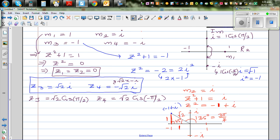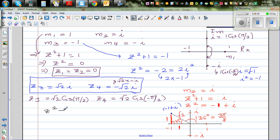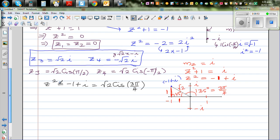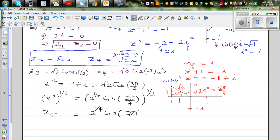So z² = √2 · cis(3π/4). Taking the square root using De Moivre's theorem: z = (√2)^(1/2) · cis(3π/8), which gives z5 = 2^(1/4) · cis(3π/8). As there are two roots, they are 180° apart, so the other root z6 = 2^(1/4) · cis(3π/8 + π) = 2^(1/4) · cis(11π/8).